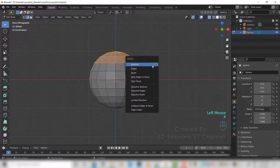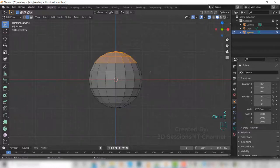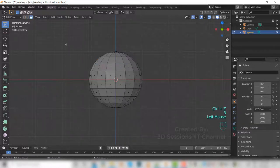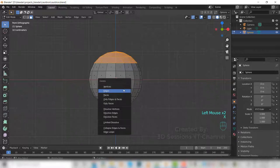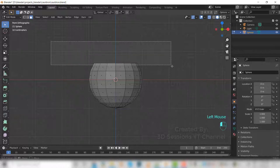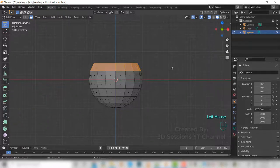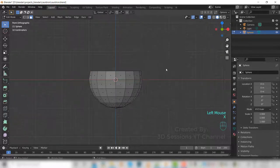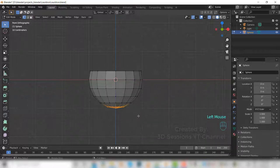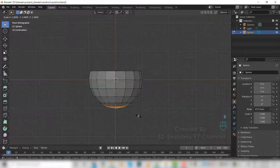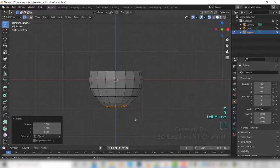Go to face mode, X, faces. Let's delete this one also. Select the lower one and press S, Z, zero to make them flat.